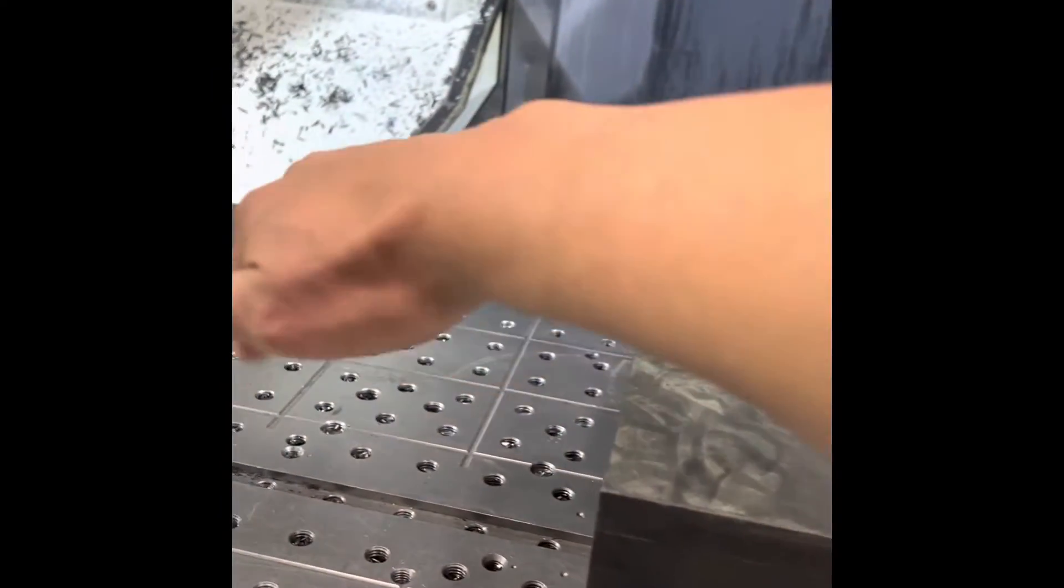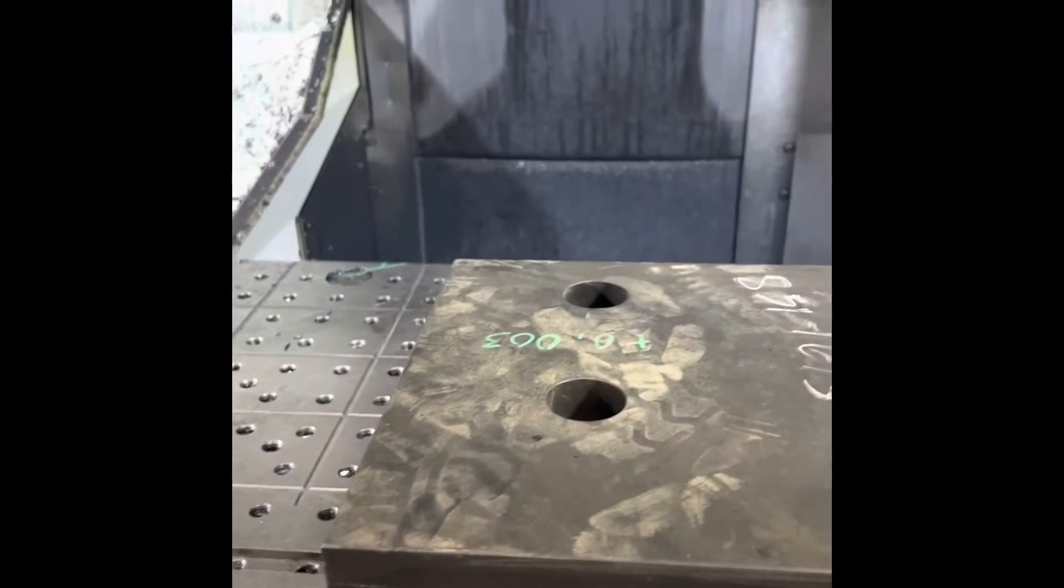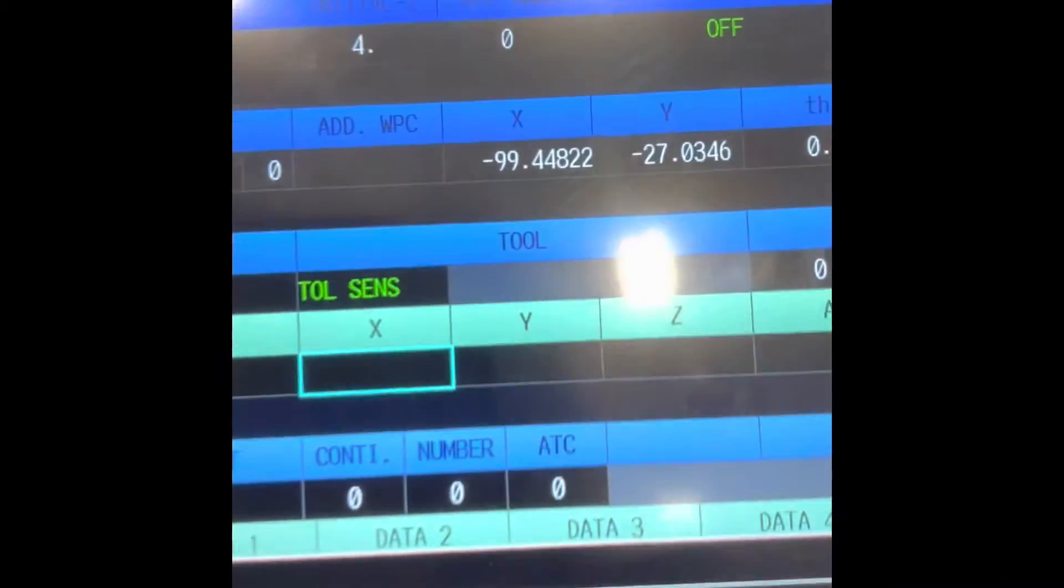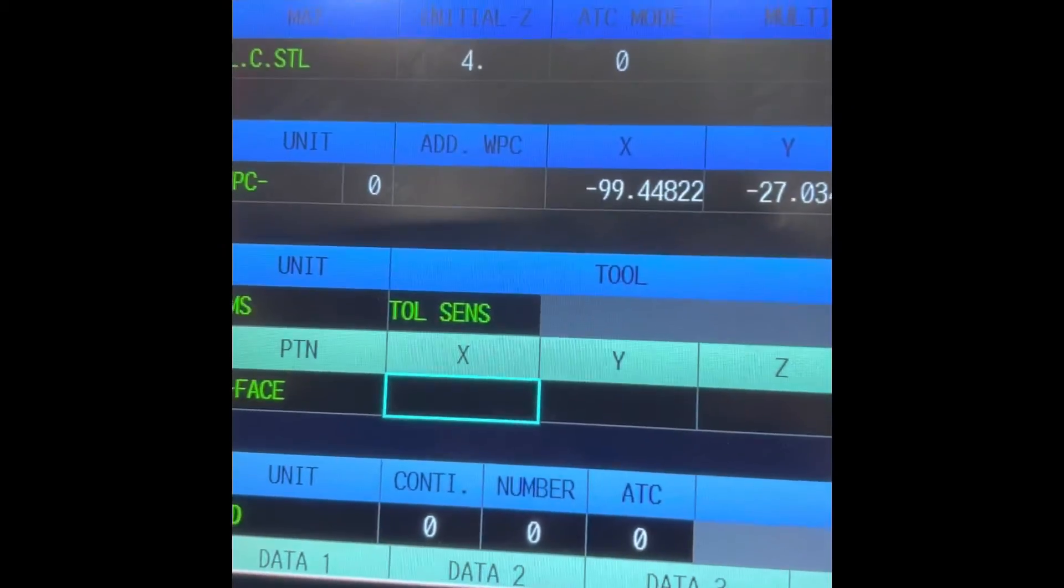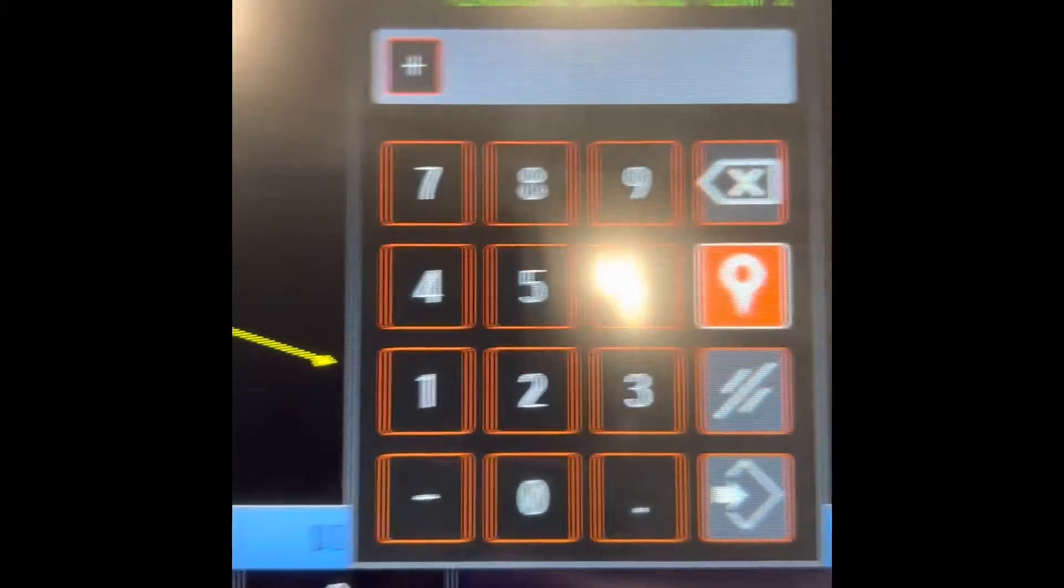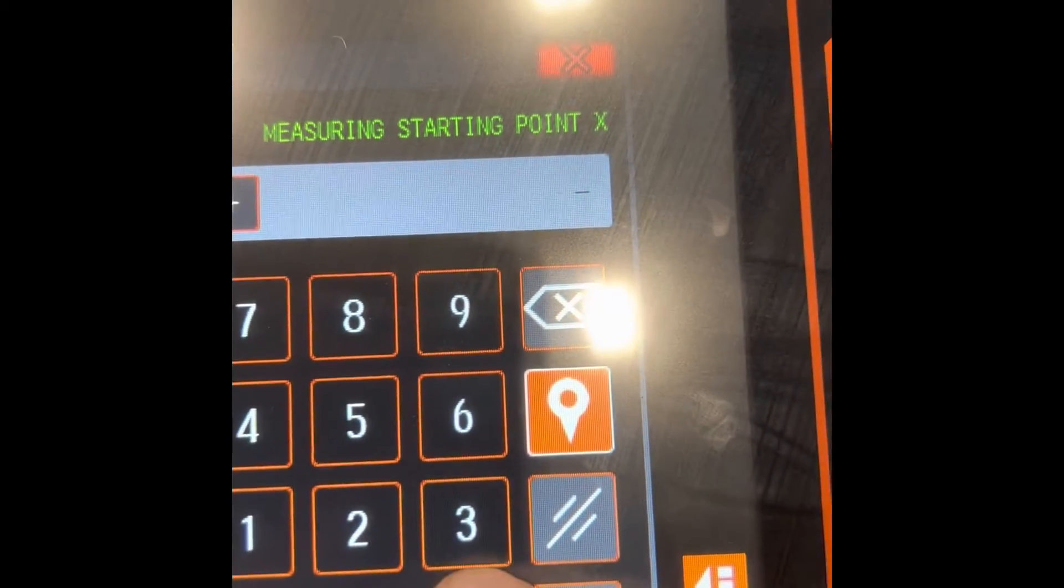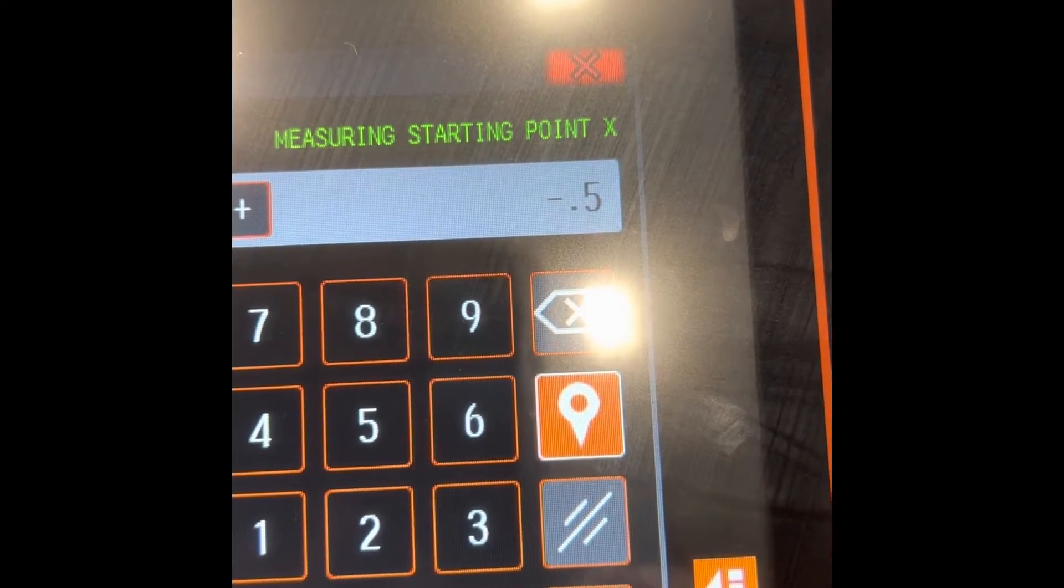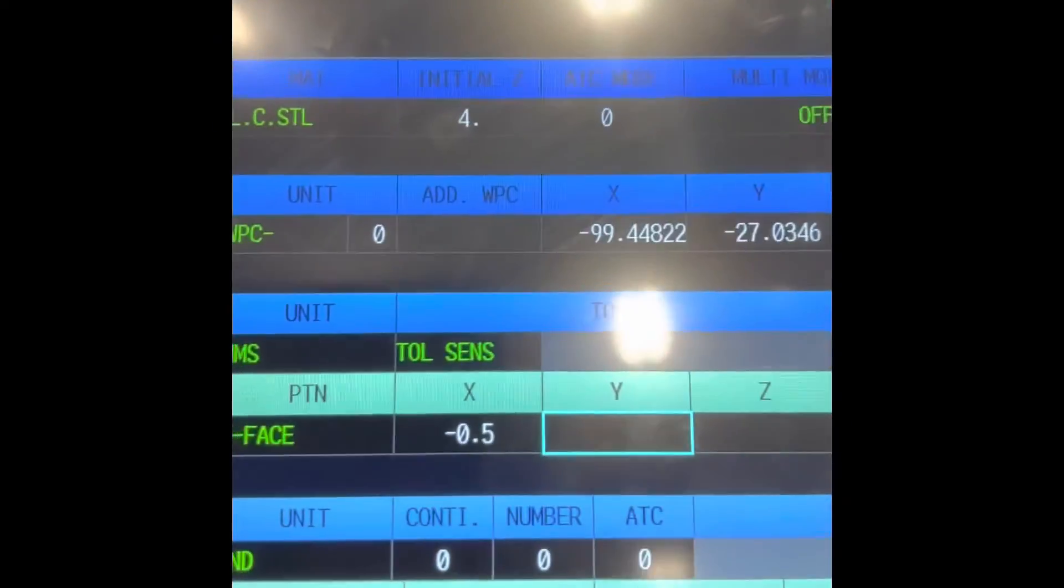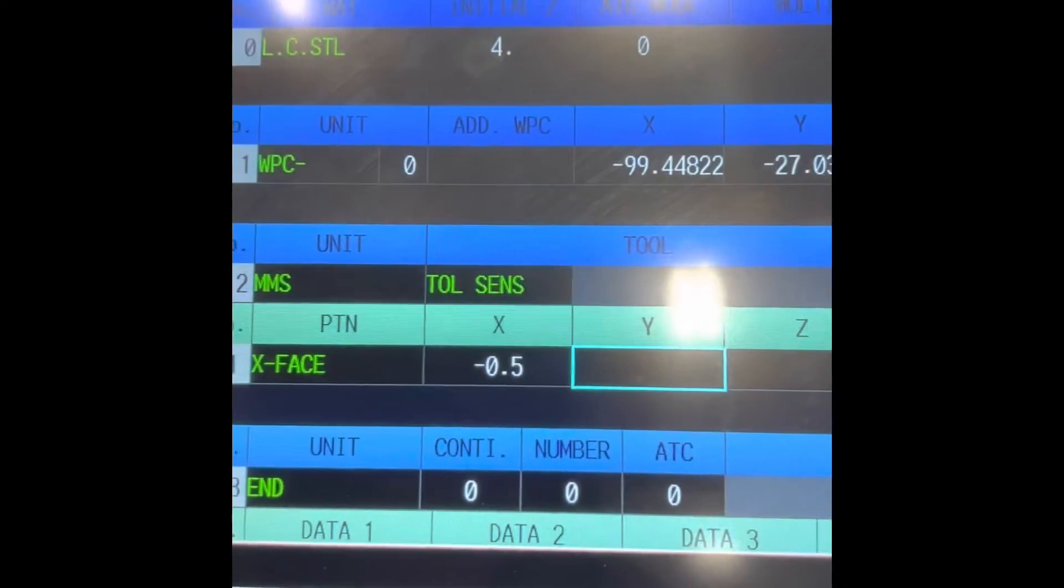X phase, we measure here this side or right in this side and the Z surface is here. Then you put point 5, you get 0.5. You need to have a clearance, at least 500 thousandths to measure the X phase.